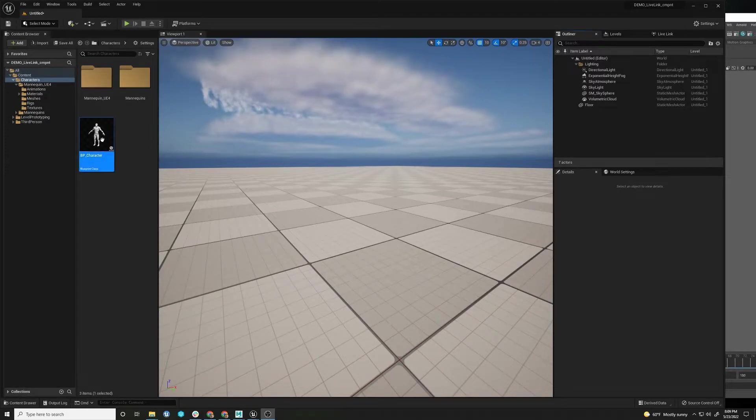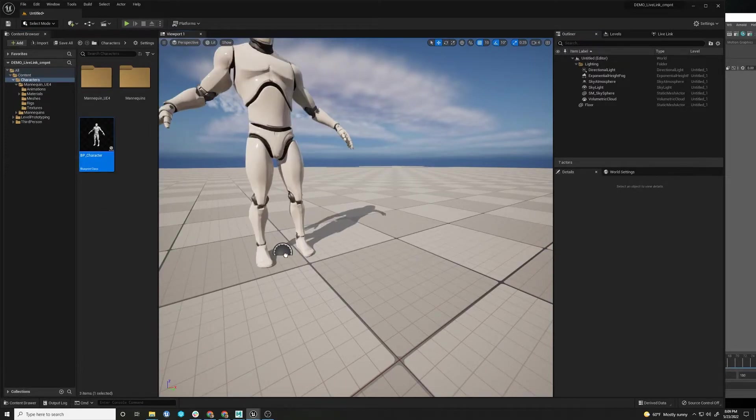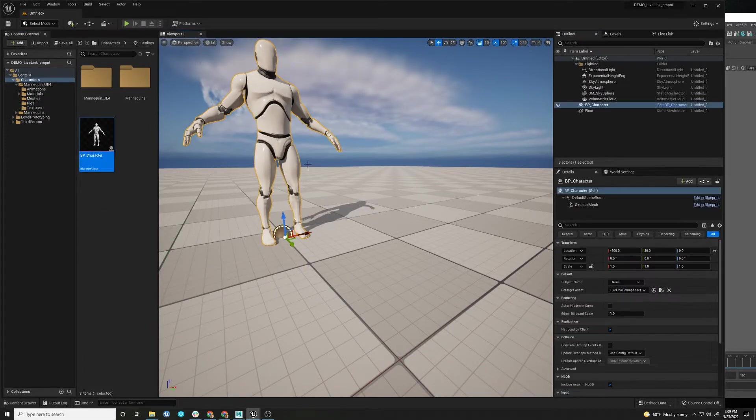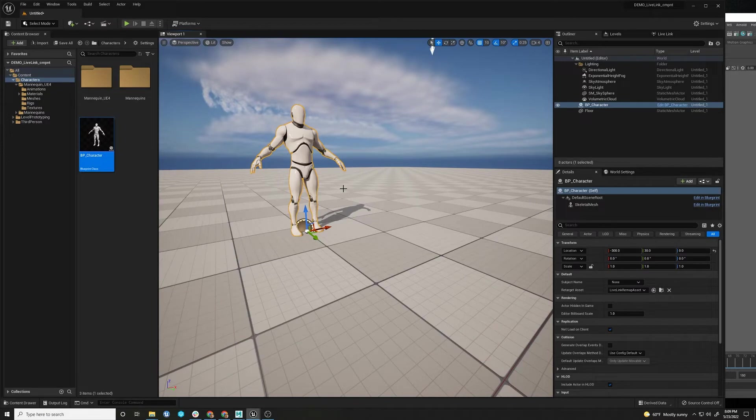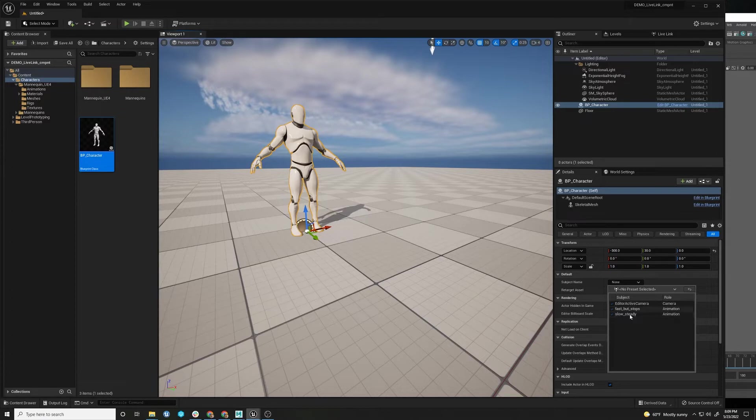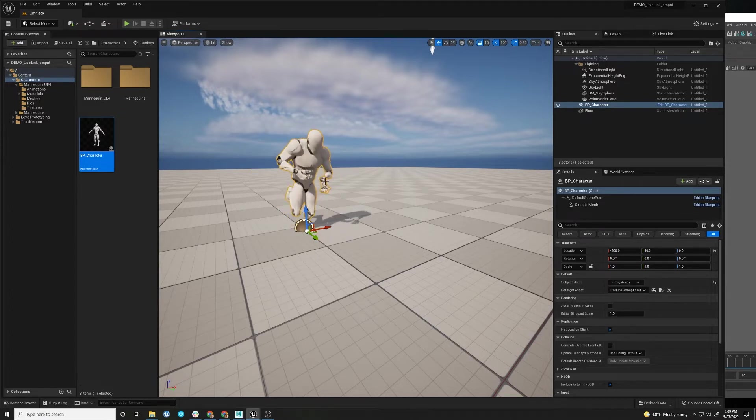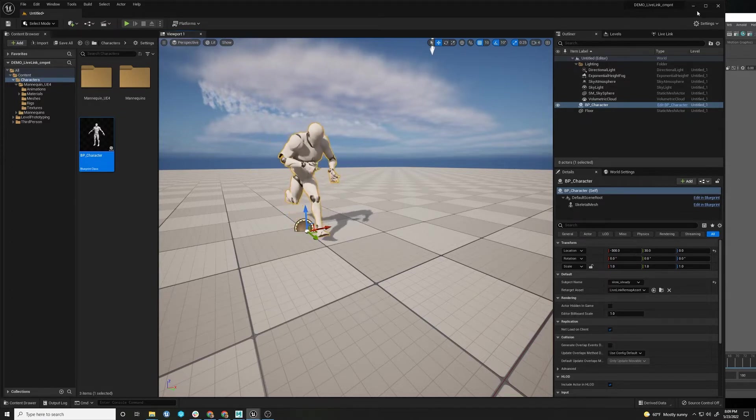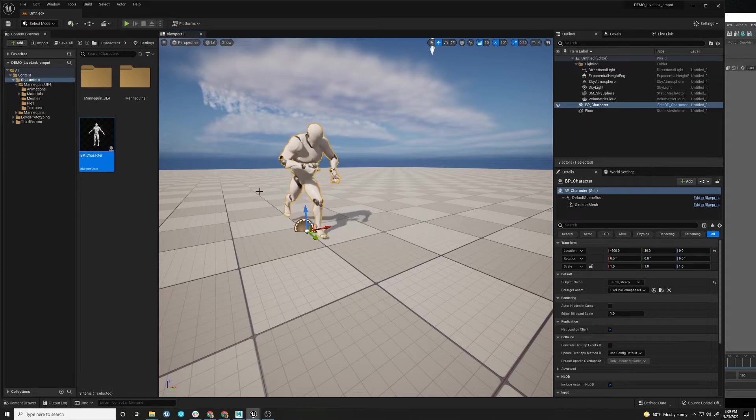So let's say you have a character and you want some motion capture to put on him from Live Link. You want to be able to drag him in the scene, select the subject name, you have your Live Link streams. It's slow and steady, right? Okay, so he's grabbing this Live Link stream, running slow and steady.